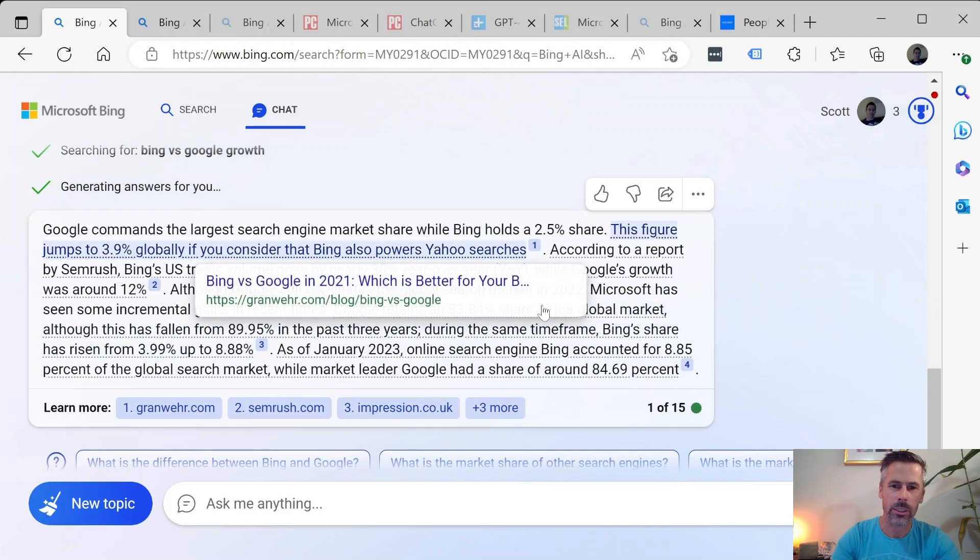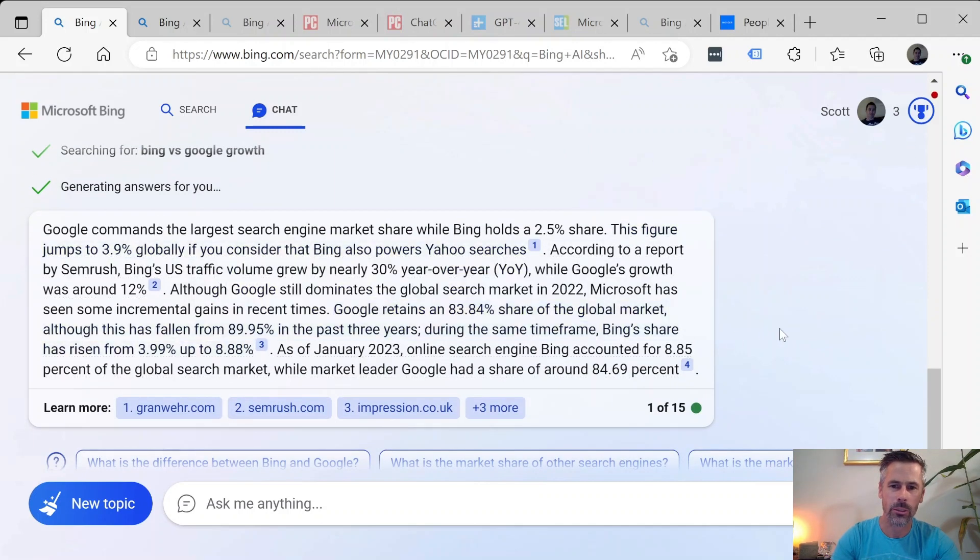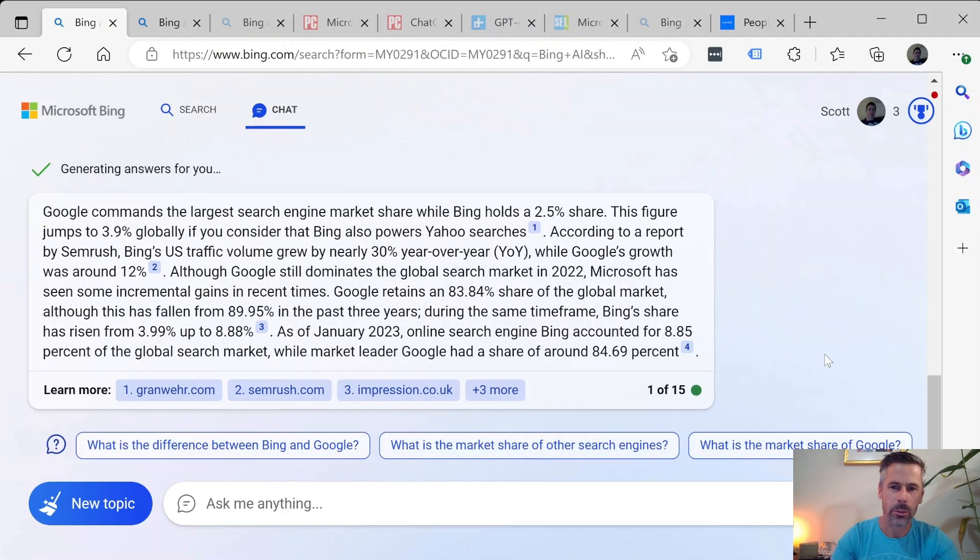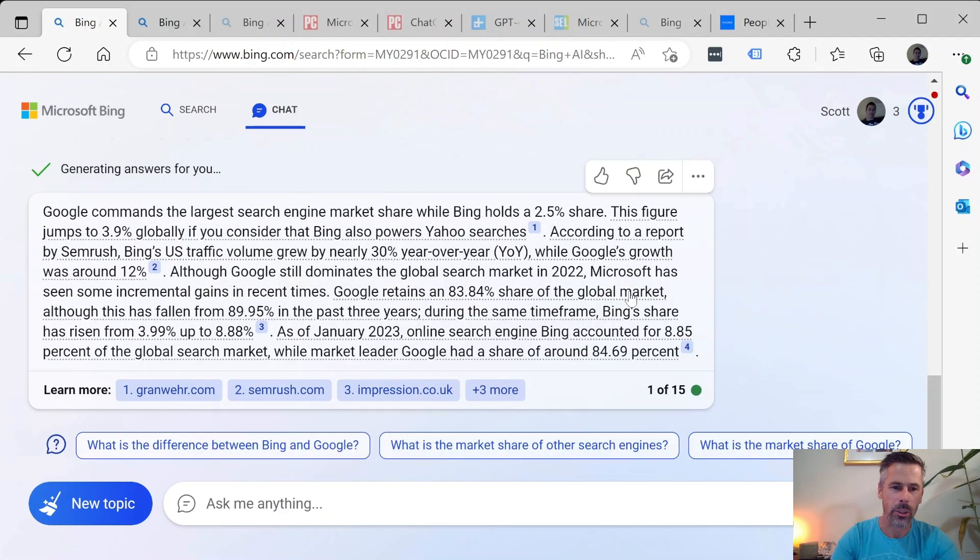Yeah so definitely Bing's jumping up in its user growth. Still nothing compared to Google's billion users but the speed of growth is quite interesting. So definitely something to keep an eye on.